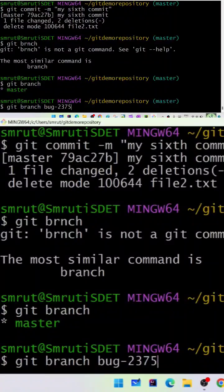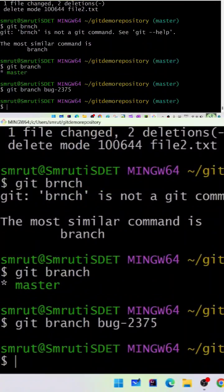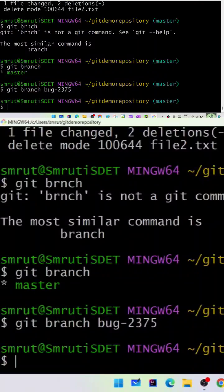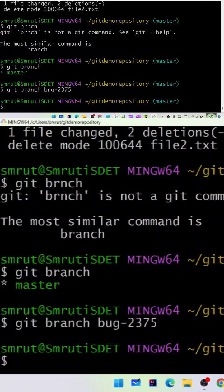But remember, we are still in the master branch. We just created a new branch. How do we see this bug-2375 branch? The bug number 2375 was created by the test engineer.